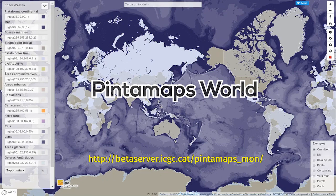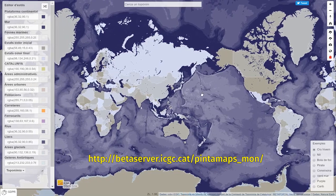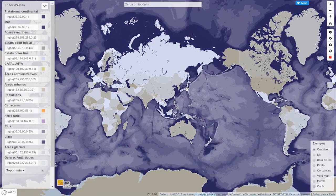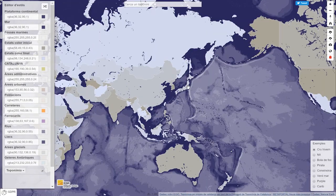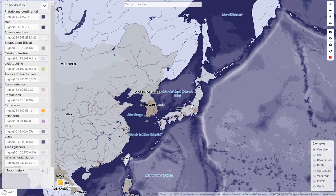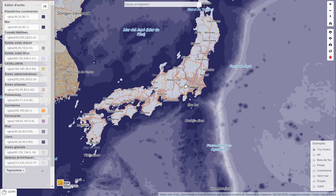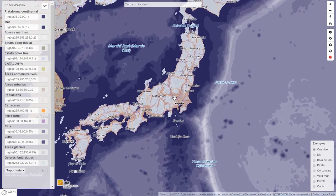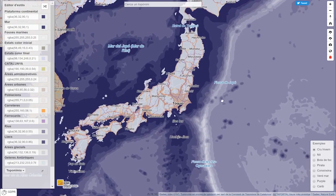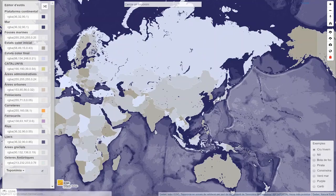Pintimaps World is a simple web tool designed to allow users to create their own maps while playing with the geographic information of the world. What isn't touched isn't learned. The tool allows you to navigate geography, observe it, and at the same time create your own map.